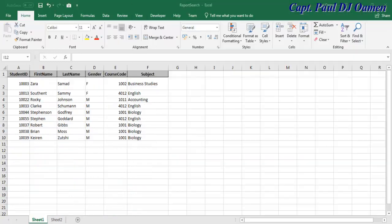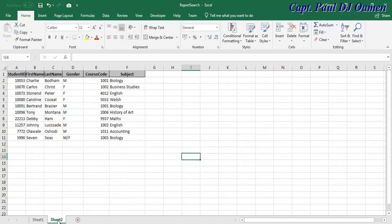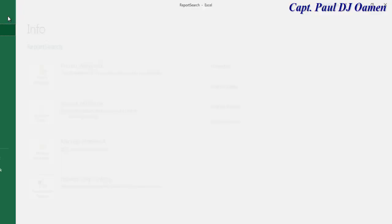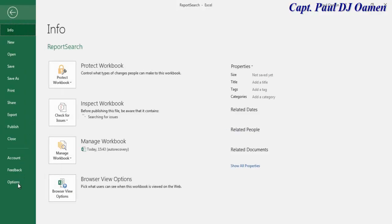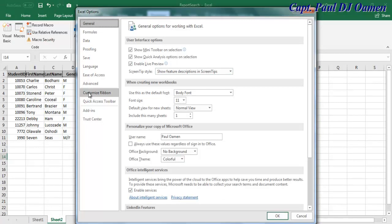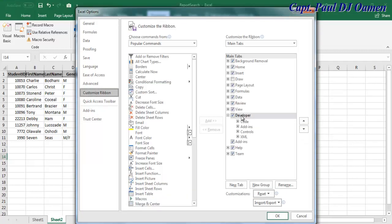Welcome back. I'm now using raw data. I have Sheet One and Sheet Two. I'm going to go to the Developer tab. If you don't have Developer, go to File, click Options, and when the dialog box pops up, select Customize Ribbon, make sure Developer is selected, and click OK.